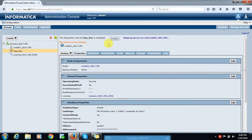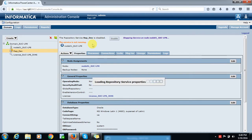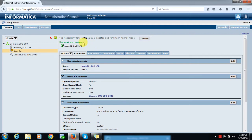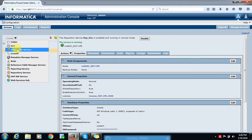Now the service is not running — it will take some time to restart. Now here we can see the service is in running mode. Now we need to create Informatica Integration Services for this repository. Go to the Create button and select Integration Service.